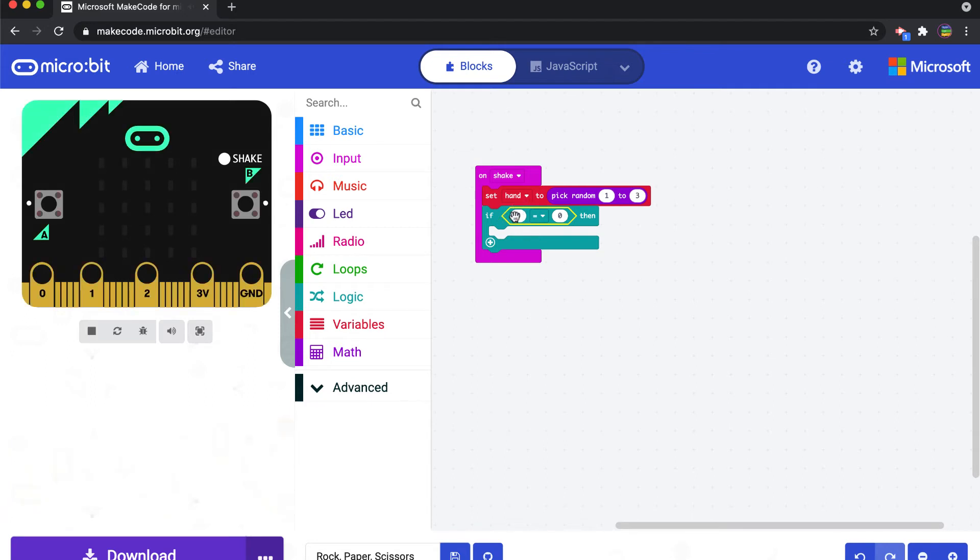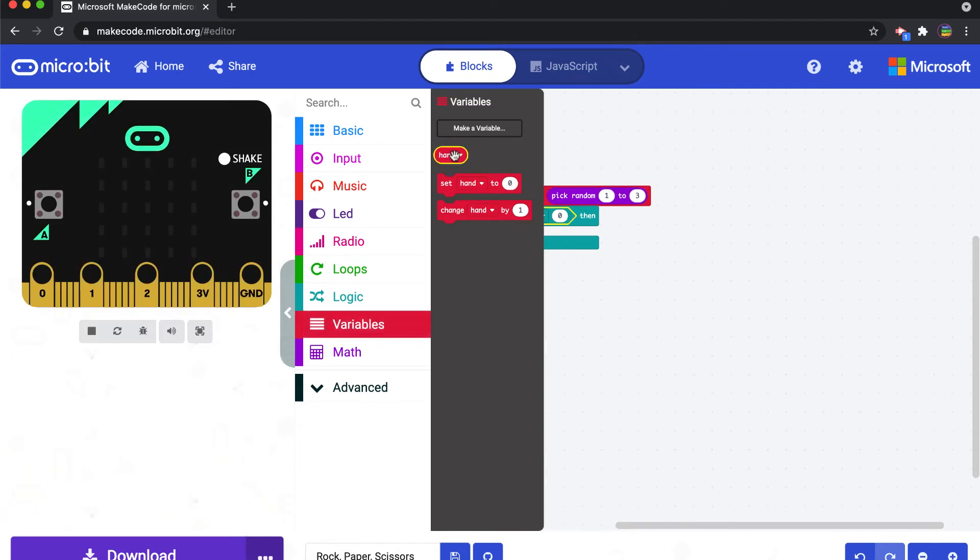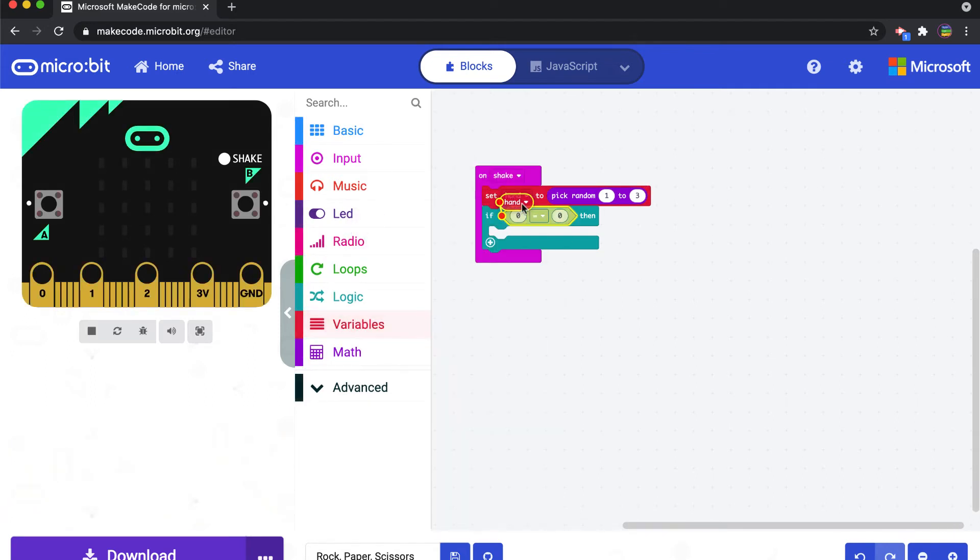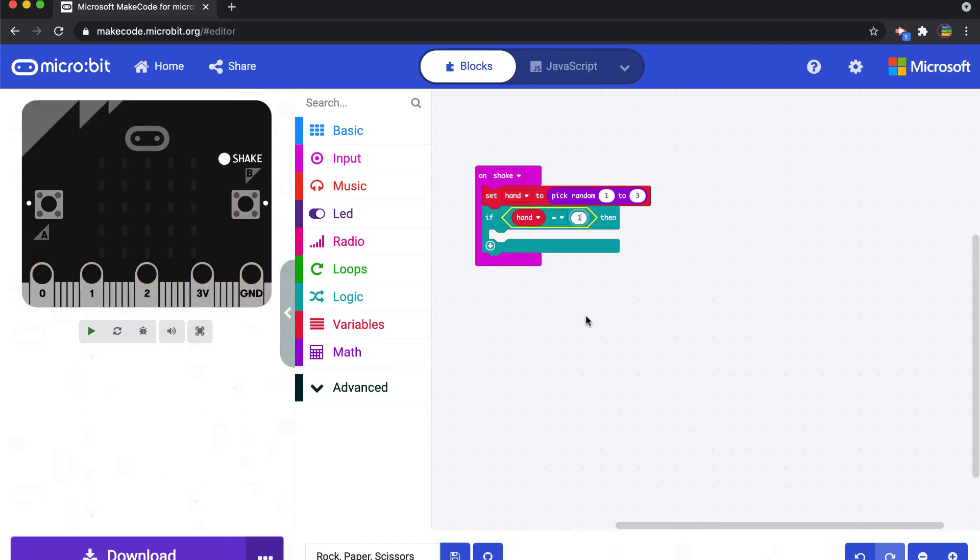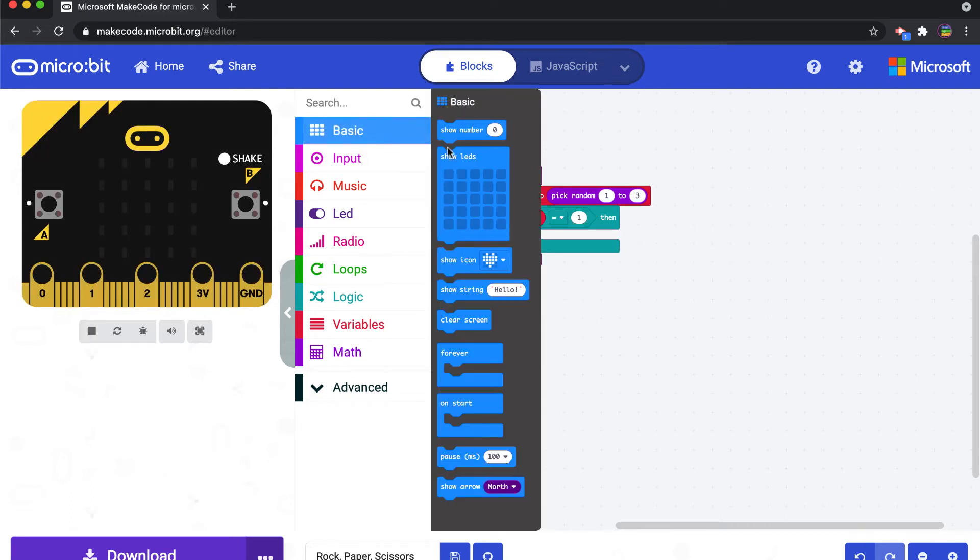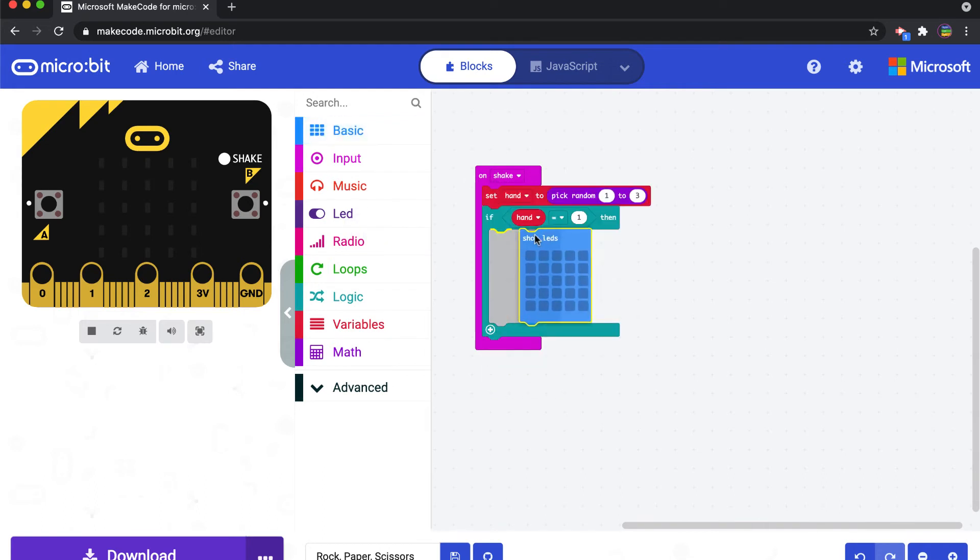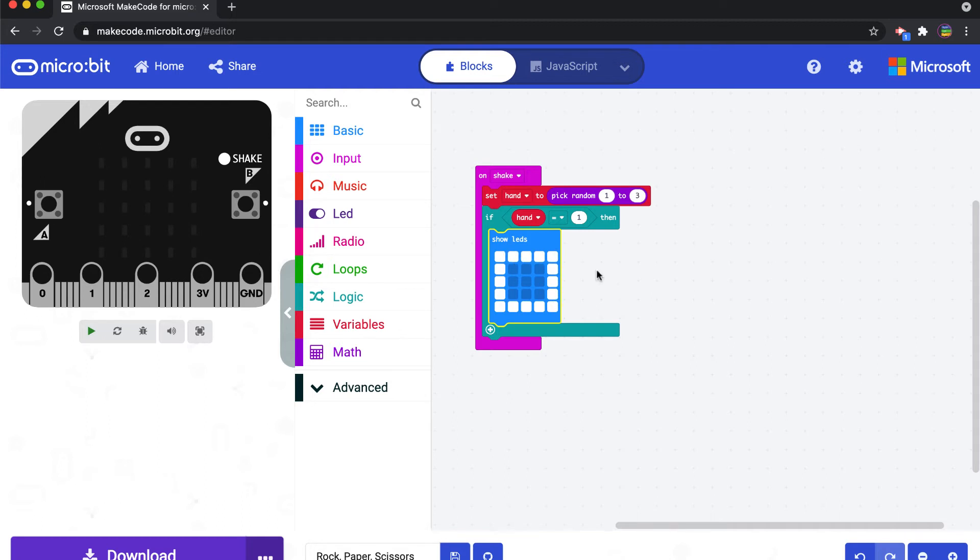All right, so we're going to throw this into the if statement and we have to tell it if hand equals one. So we go back to variables, we pick hand, we throw it inside this first circle there. And we say if it is equal to one, what do we want it to do? So we want it to show what might look like a piece of paper. So come in, I'm going to just make something that looks like paper. So if the number is one, make it show a paper-like icon.